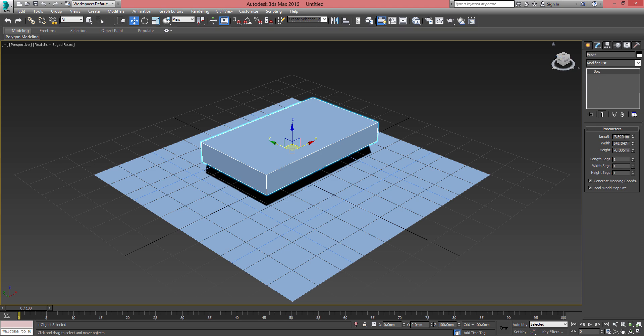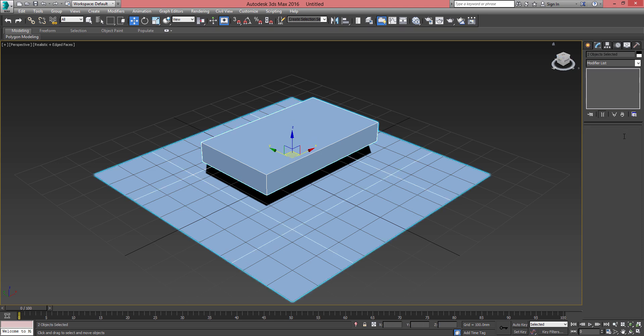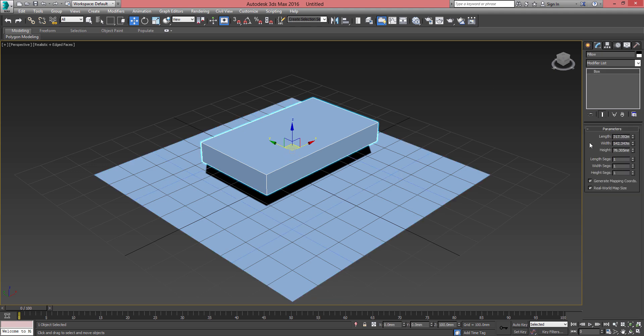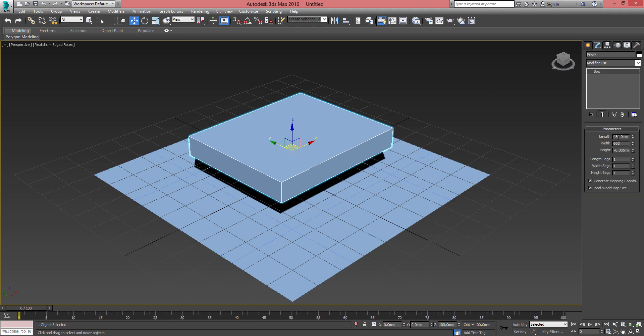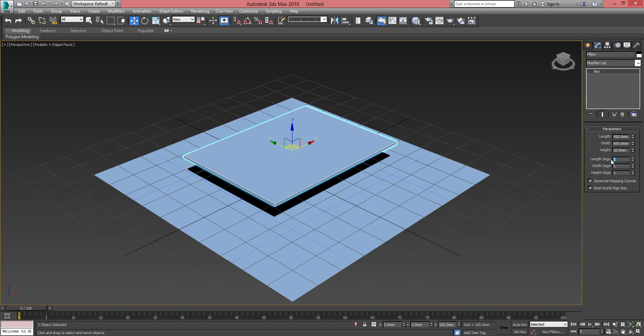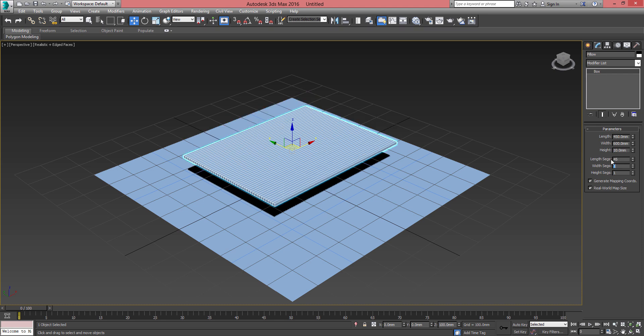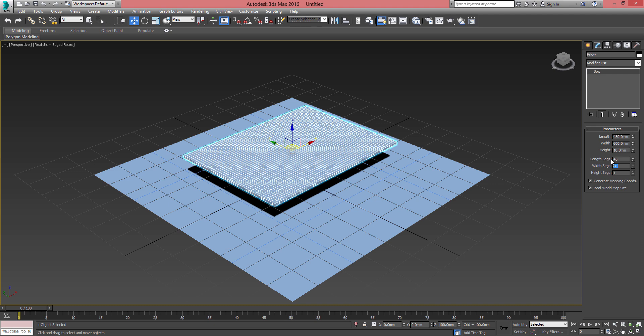For the length, 450 millimeters with 10 segments for length. 450 for the width with 60 segments.